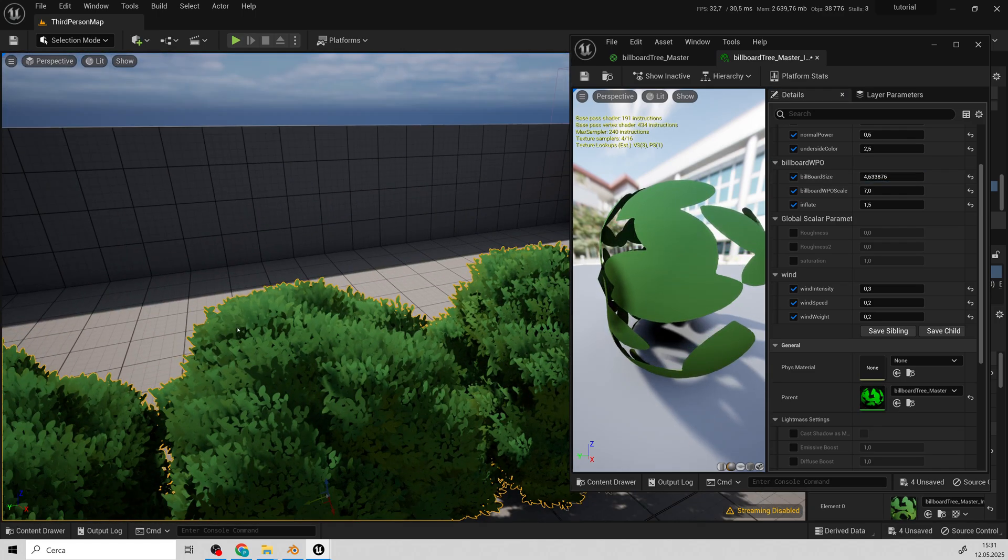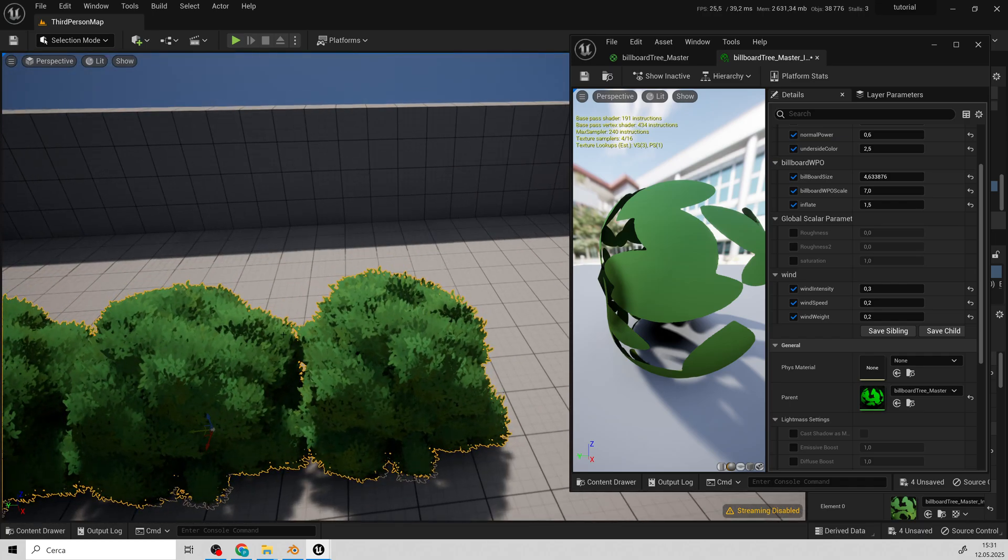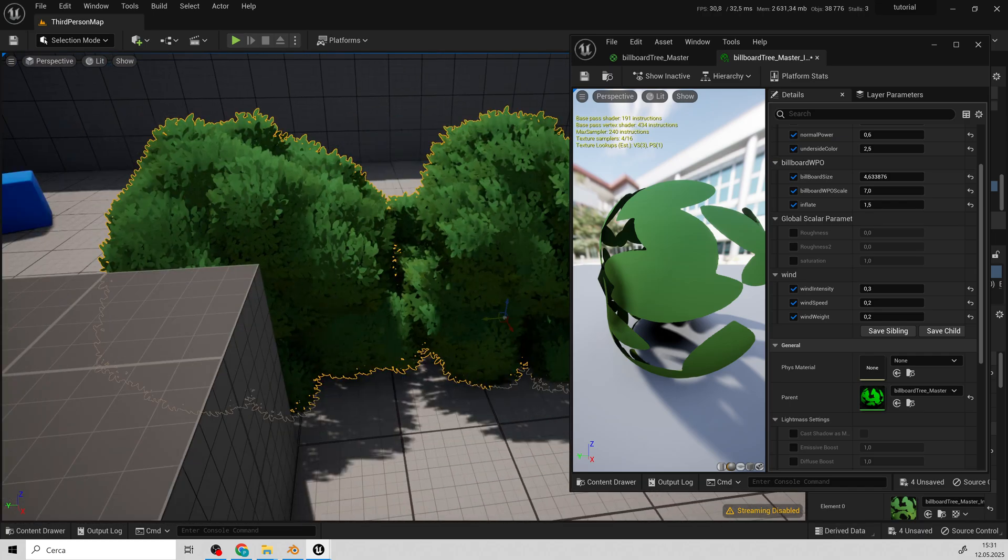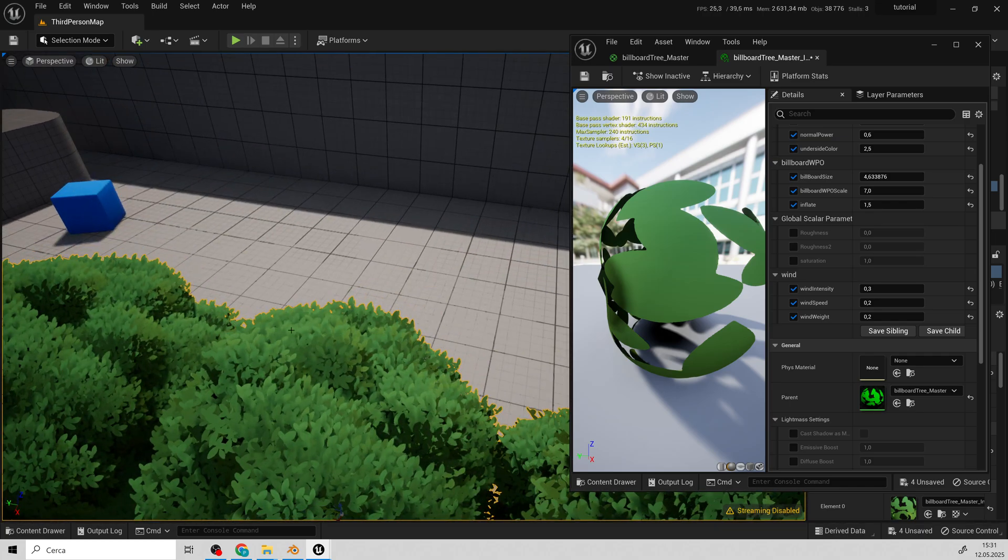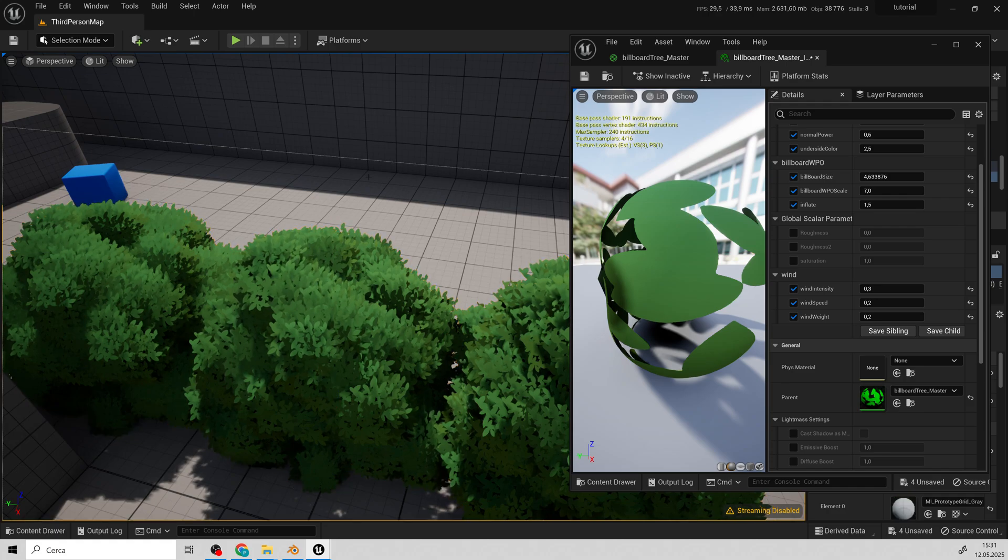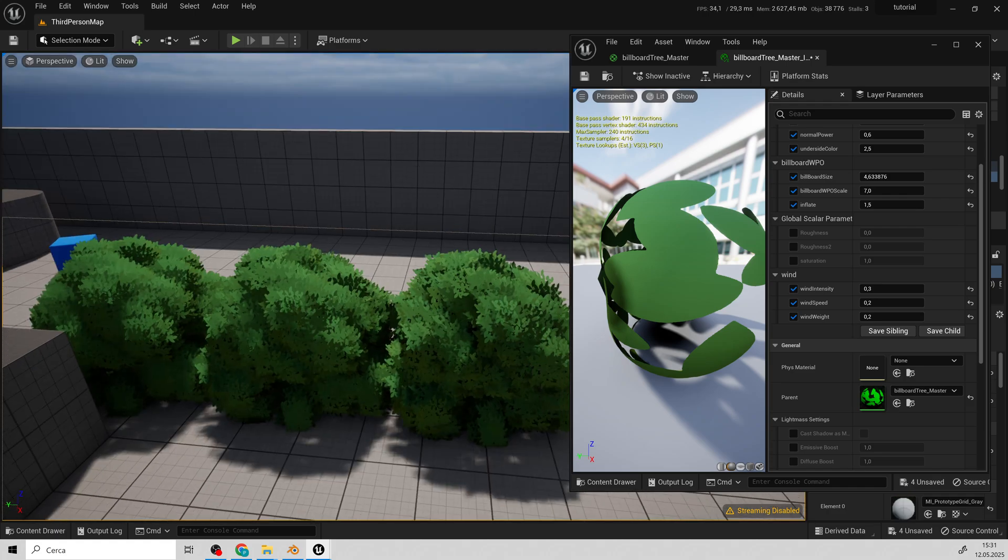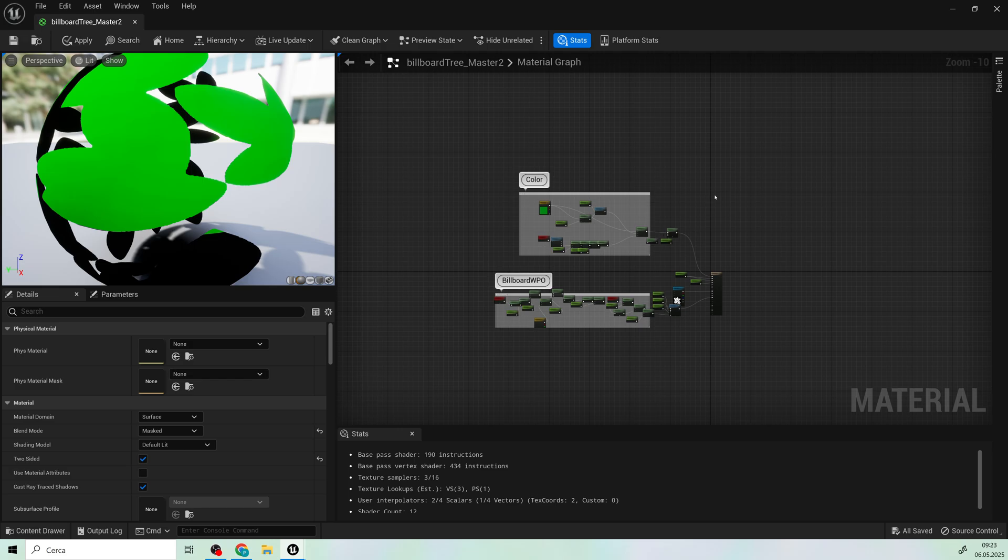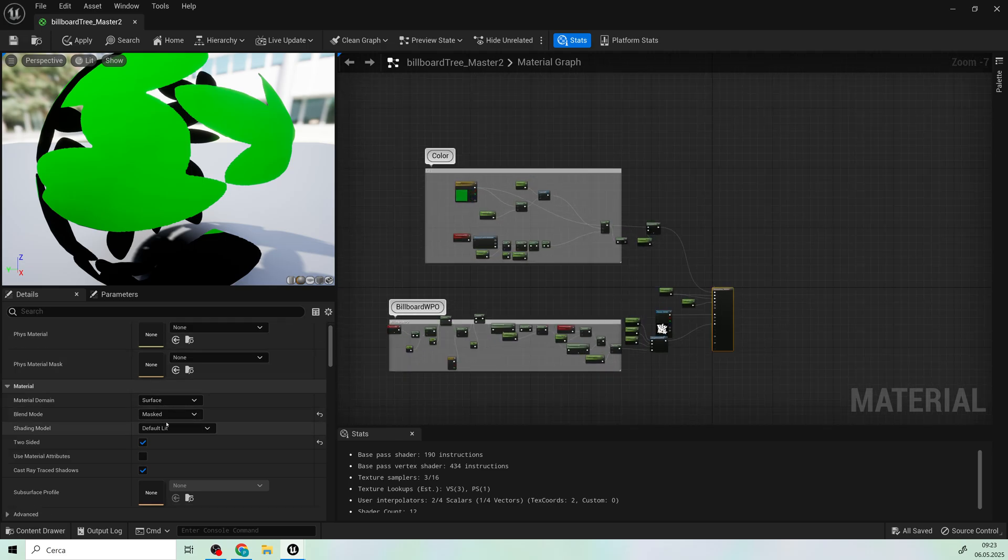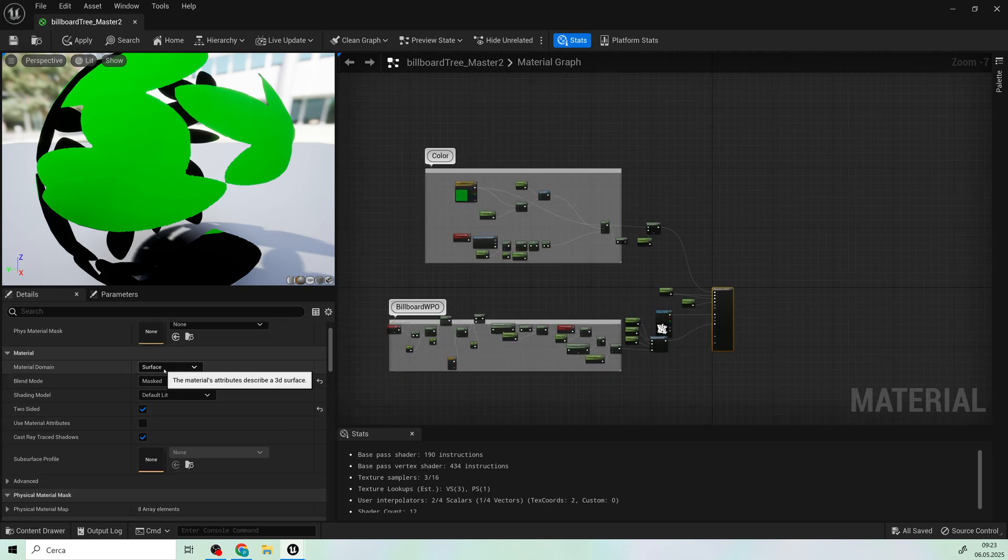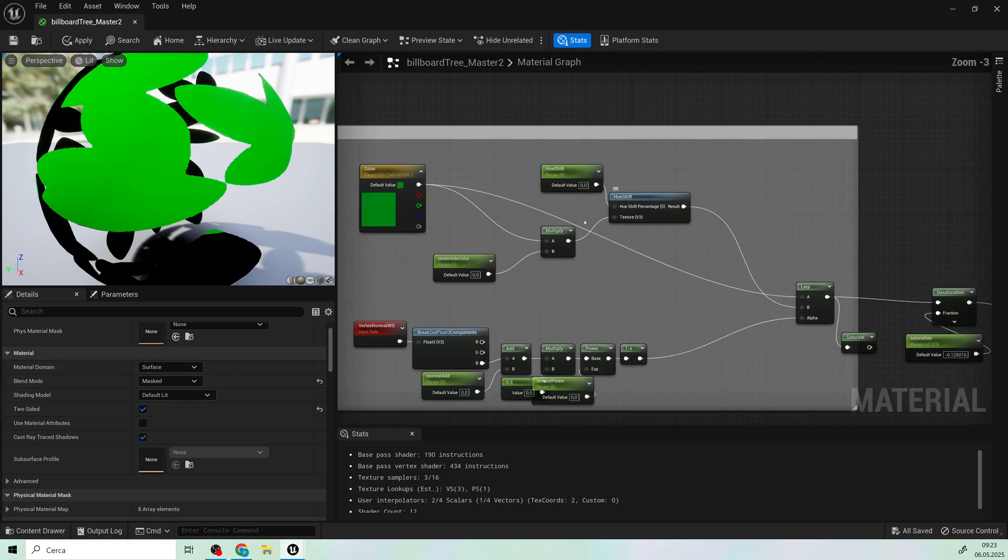That's how the material instance works. Now, let's move on to the master material itself. Let's now create the master material. The material is a classic surface-masked two-sided shader. Let's move on to the master material. Start with the color section.